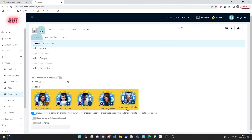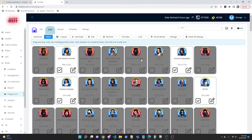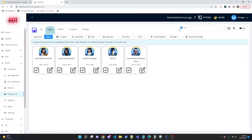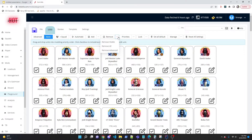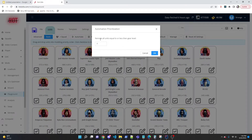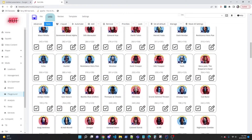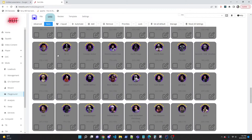When saving with only five units selected, only those five will come up as default. You can filter to show only included units using the 'Inc' button. There's also an advanced remove option to exclude units by gear level — for example, removing all units with gear level 10 or lower.